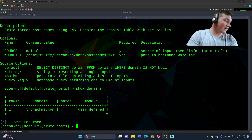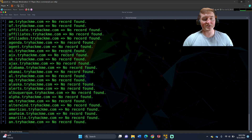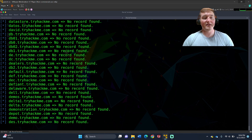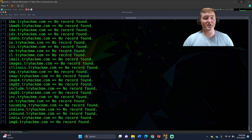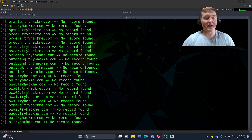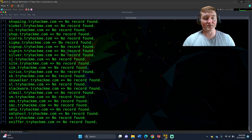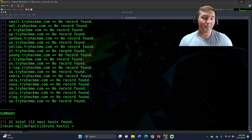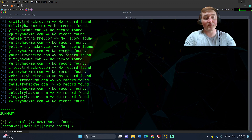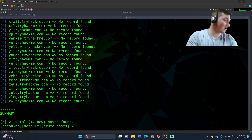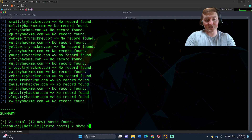All we're going to do is say run and watch — it's trying all of these. You see that? It's going to run through the entire word list. Once this is done, you'll see all we have to do is say show hosts. Okay, so 21 total, 12 new hosts. The reason it says 12 new is because I tried it earlier and just canceled it, but now we say show hosts.